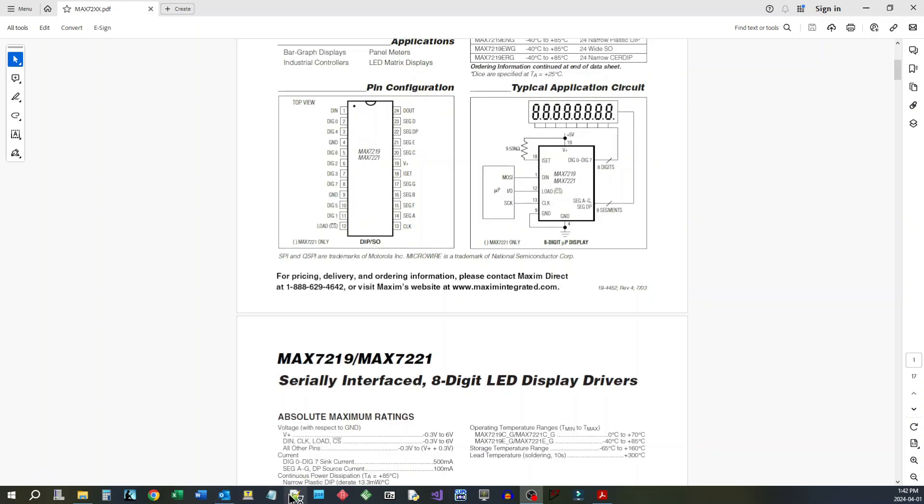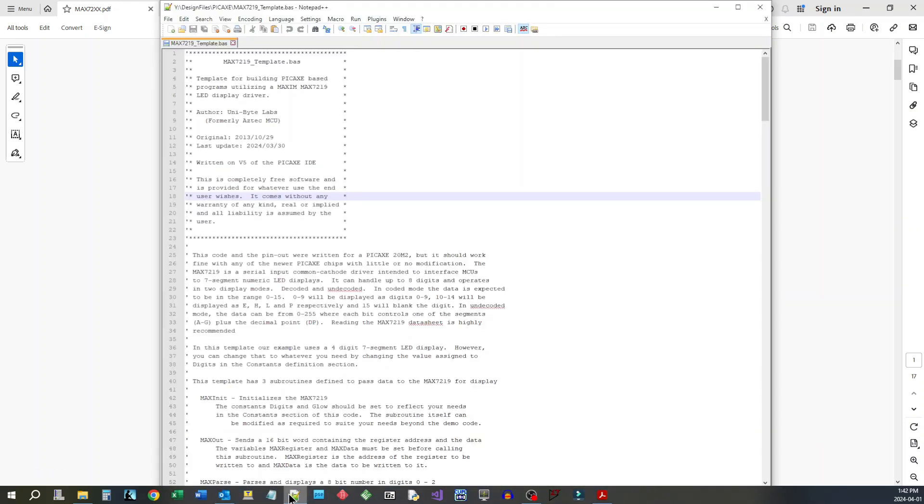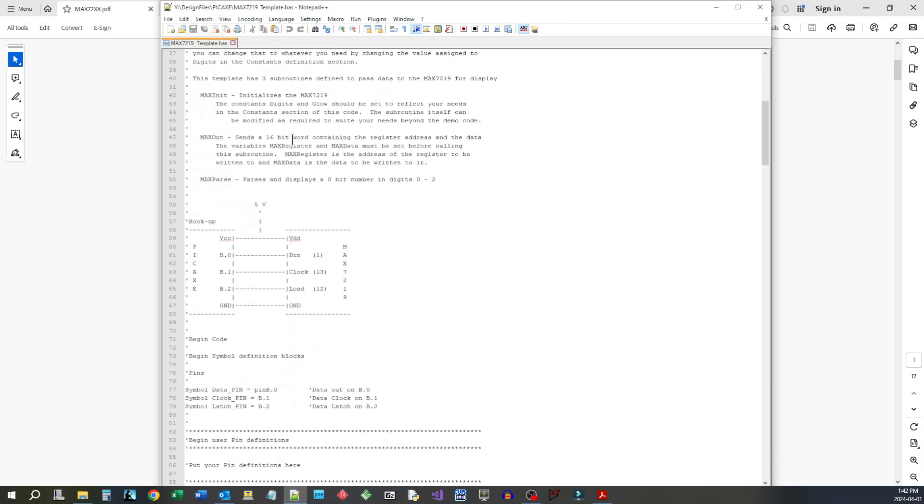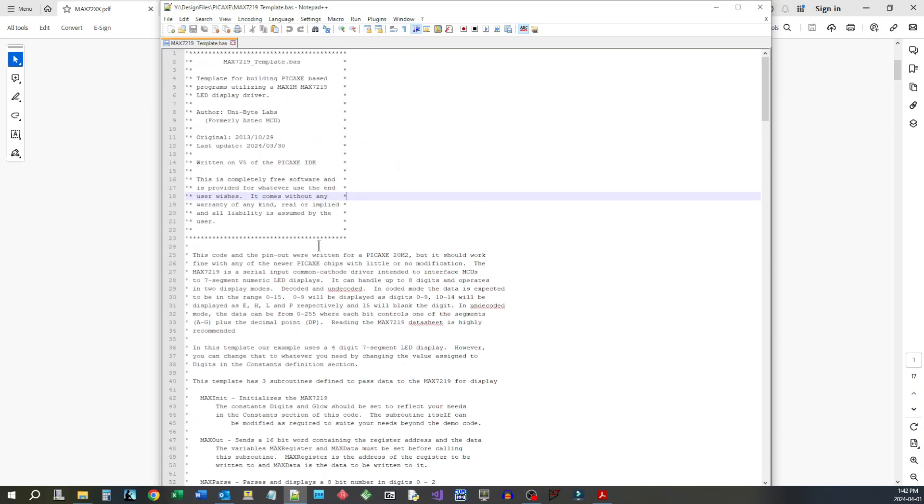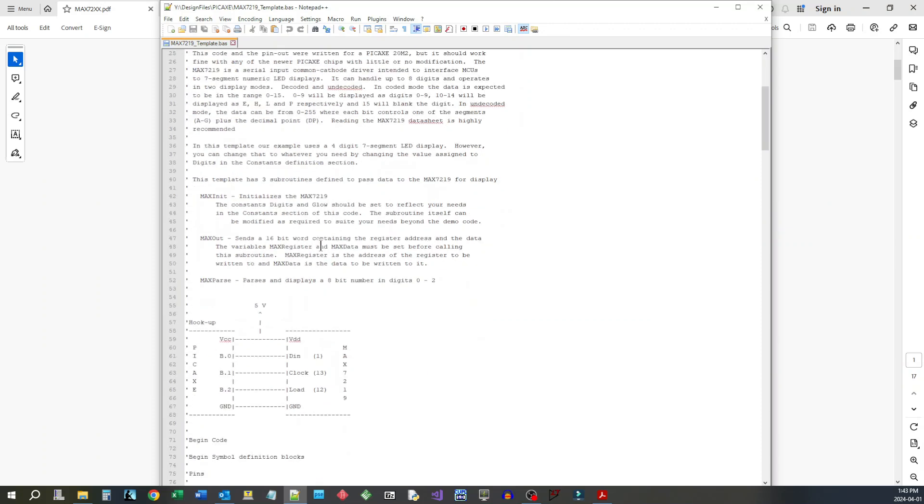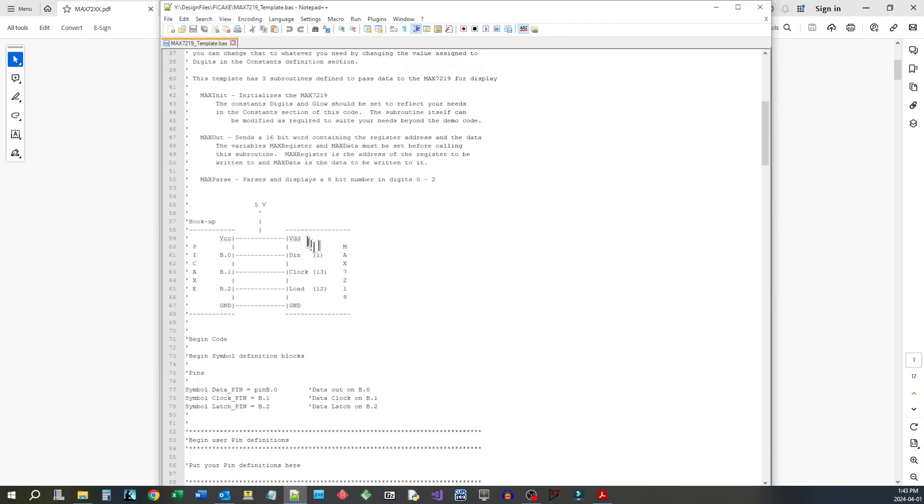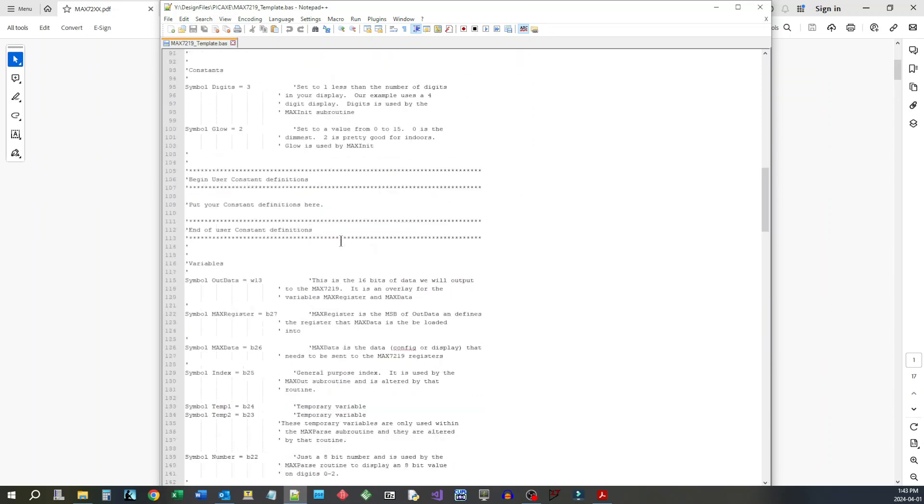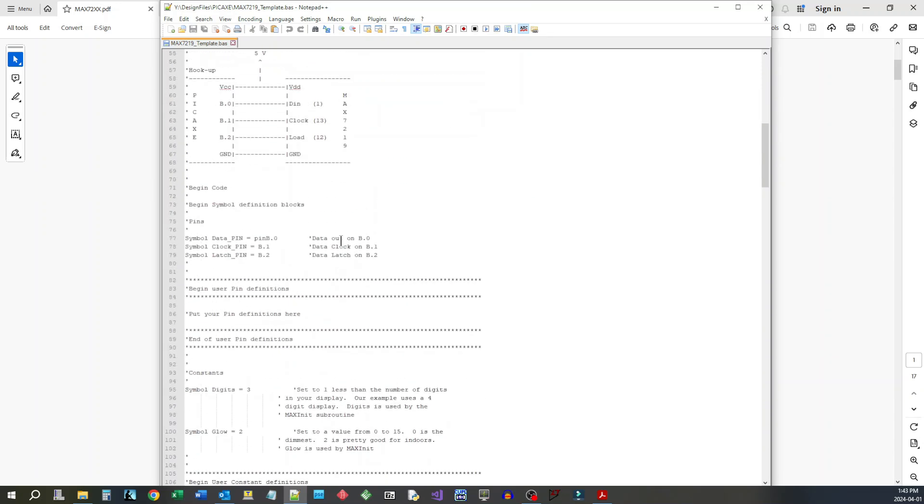While I have you here I'm going to show you the program that we're going to use. This is a program I wrote quite a long time ago, back in 2013 when I had a different company called Aztec MCU. I wrote this as a template. I used a PICAXE 20M2 for this and that's what I'll be using today. But it could work with any PICAXE as long as you use B0, B1, and B2 as your outputs.